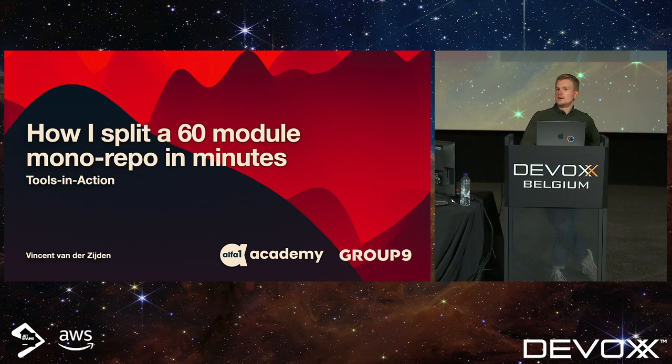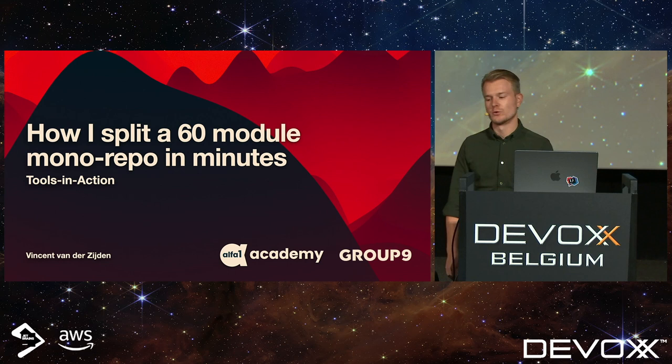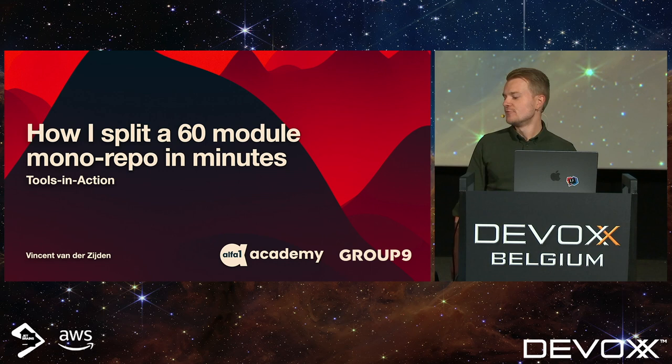Welcome to my talk. My talk is called How I Split a 60 Module Mono Repository in Minutes. I'm going to use an easier name for my next talk. I'm Vincent van der Zijde, I'm from Group 9 from the Netherlands.